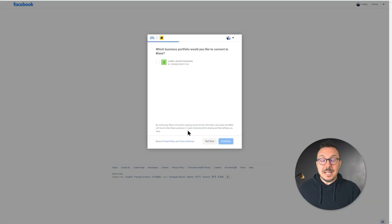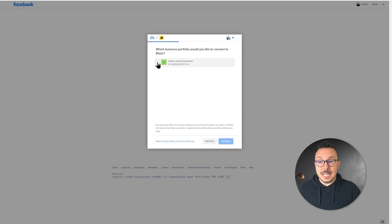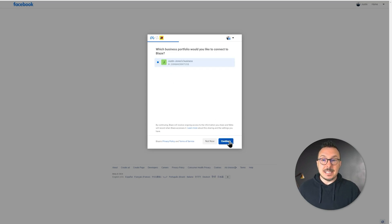From here, we're being asked which business portfolio we want to connect to Blaze. I'm going to select mine and hit Continue.